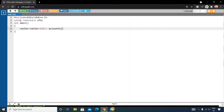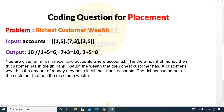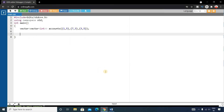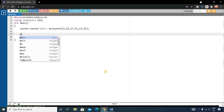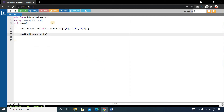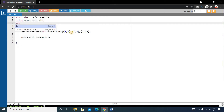Now let's write a function where we'll do all the operations. The function name is maxWealth, and we'll pass the accounts vector to it. We write the same vector type here, using an ampersand to pass it by reference. The return type will be integer because the function will return an integer value, so: int maxWealth(vector<vector<int>>& accounts).